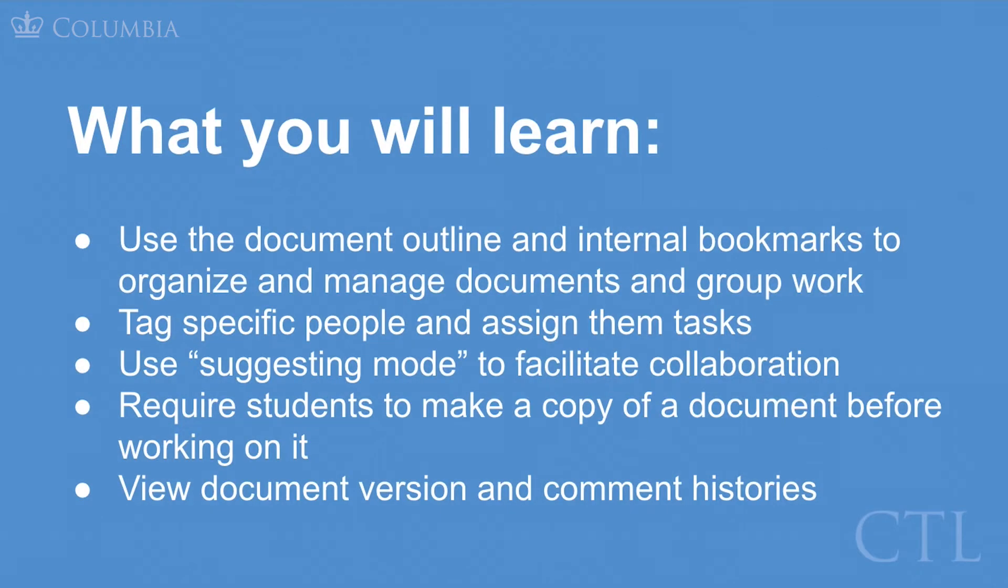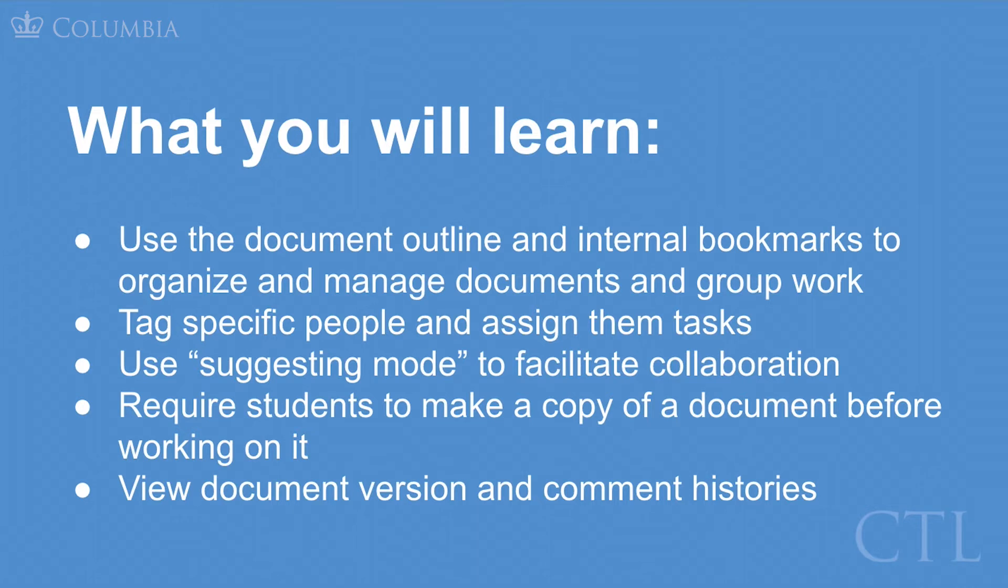We will cover how to use the document outline and internal bookmarks to organize and manage documents and group work, how to tag specific people and assign them tasks, how to use suggesting mode to facilitate collaboration, how to require students to make a copy of a document before working on it, and how to view document version and comment histories.